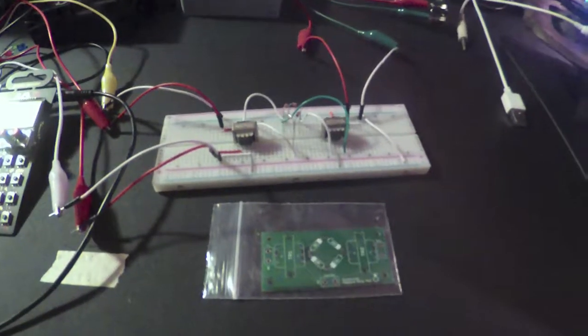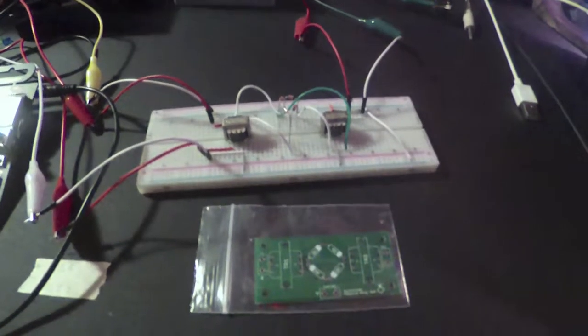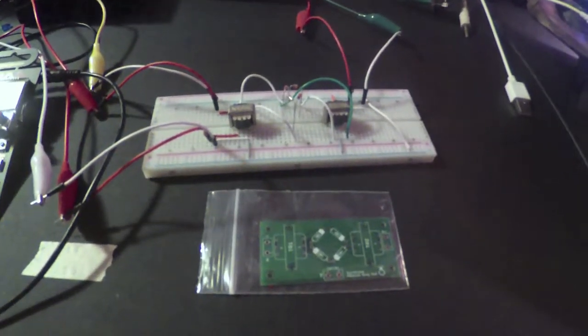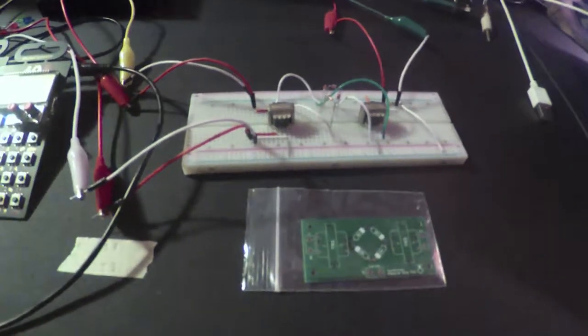Alright, what's happening YouTube? I just put together this little passive ring modulator that I got from Synthratech.